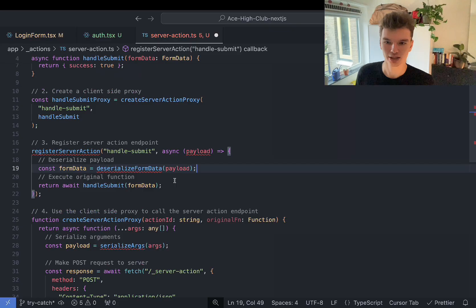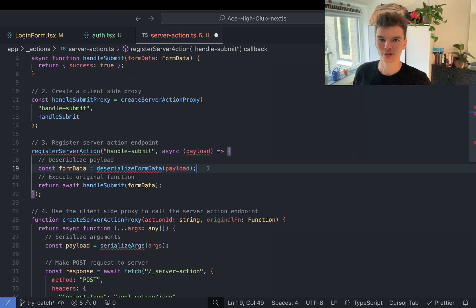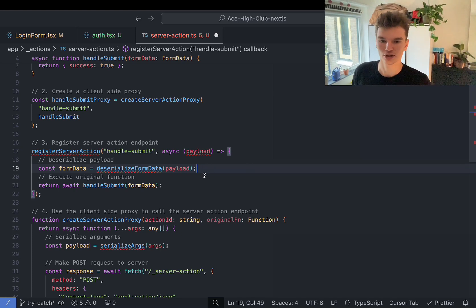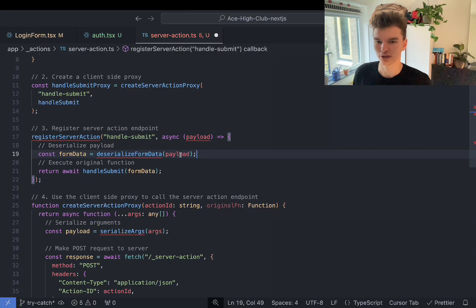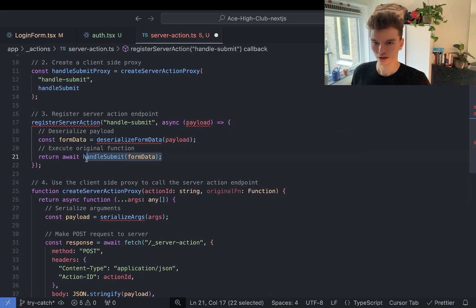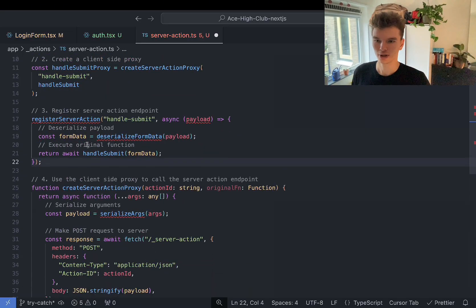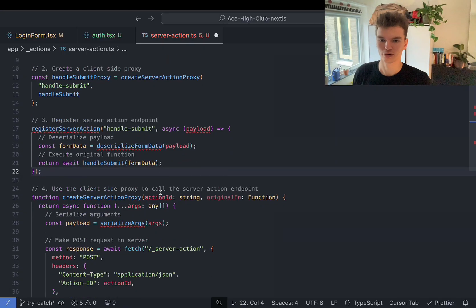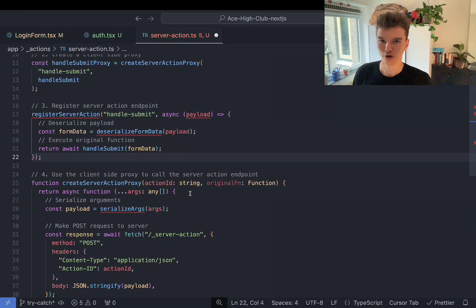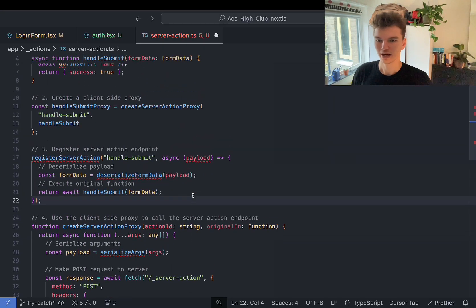So we associate the ID with the function, which takes the form data and deserializes it. Serializing is converting native JavaScript data types into a transferable format like JSON or XML. Deserializing is the opposite — you serialize on the client and deserialize on the server. With that deserialized data, we call the handleSubmit function. So the flow is: we get the proxy, the server action is registered on the server, the proxy finds which function to execute based on the ID, and then executes it.